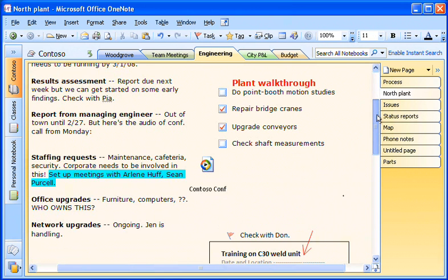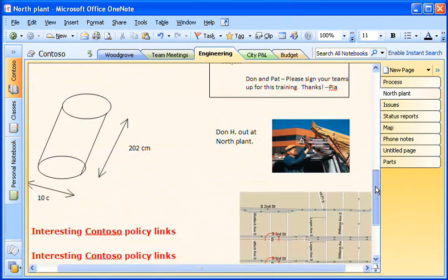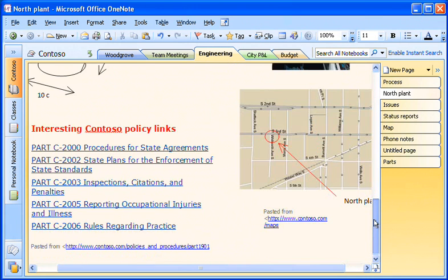If you need to store, organize, search, and share different types of information to keep your life running smoothly, OneNote is for you.